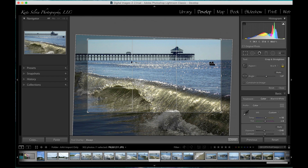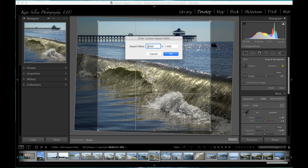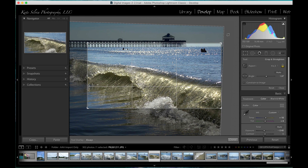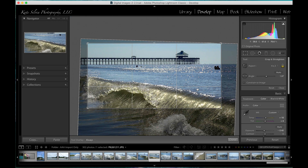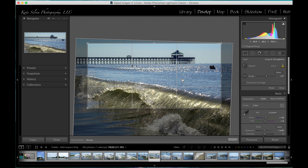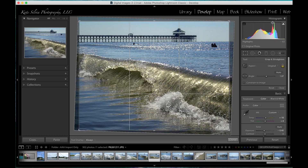You can also enter a custom number. Say I wanted an aspect ratio of two to one — something like that for a banner image on my website where I know the banner images have to be much longer than they are tall. I could choose something like that. Let's go back to the original.